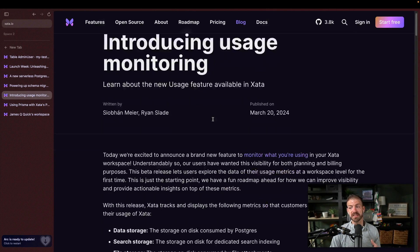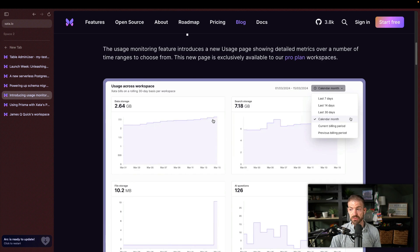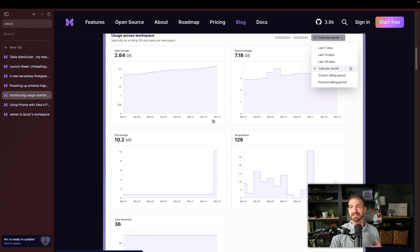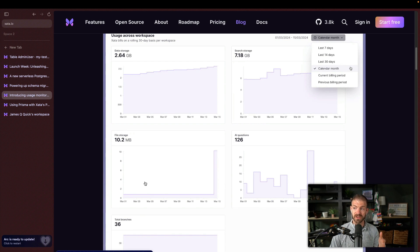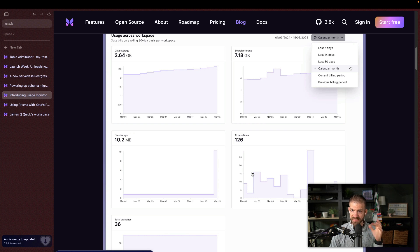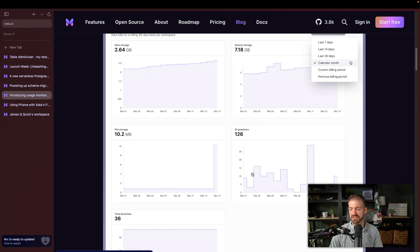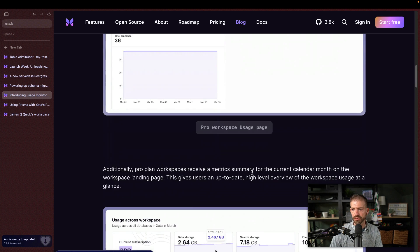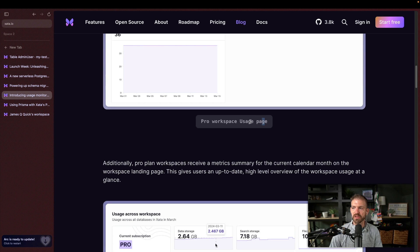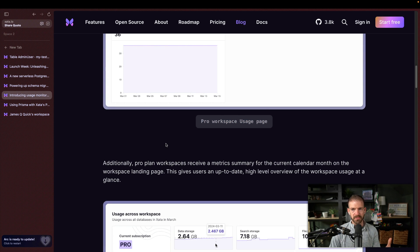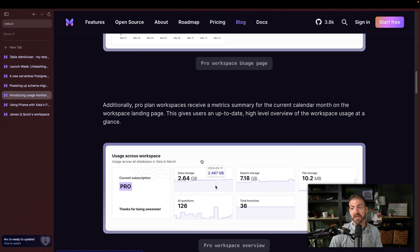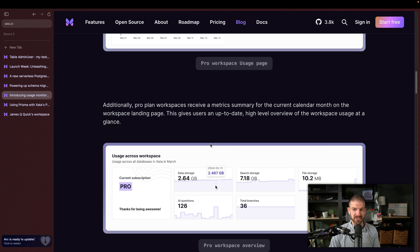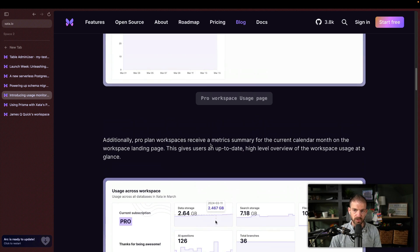Lastly, there is usage monitoring. So you can go in and kind of get a view of your database usage, data storage, search storage, file storage, AI questions, again, all these features just built in, which is pretty cool. I think this is really focused on the pro tier. So it may not apply to you if you're on a free tier. But it is nice to have and a nice addition, I think, to the platform as a whole.